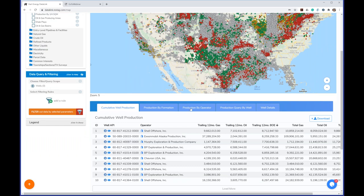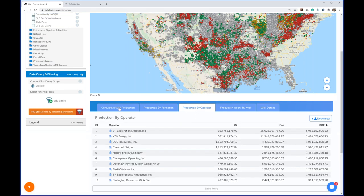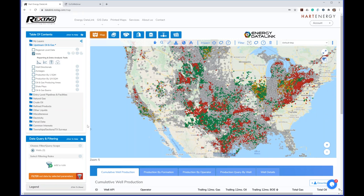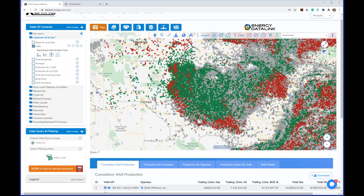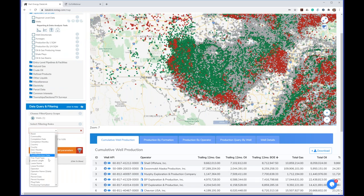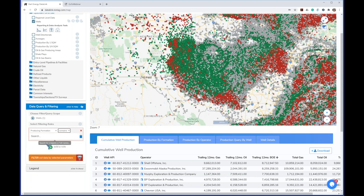Without any filter applied, the reports shown here are for all wells in the United States. For example, production by operator shows all operators in the US, and cumulative wells shows the top wells sorted by highest BOE over the past 12 months. That's not as useful, so I'll pick somewhere in the Permian — our most interesting play right now. I'll add a filter: produce information contains the word 'Wolfcamp'.